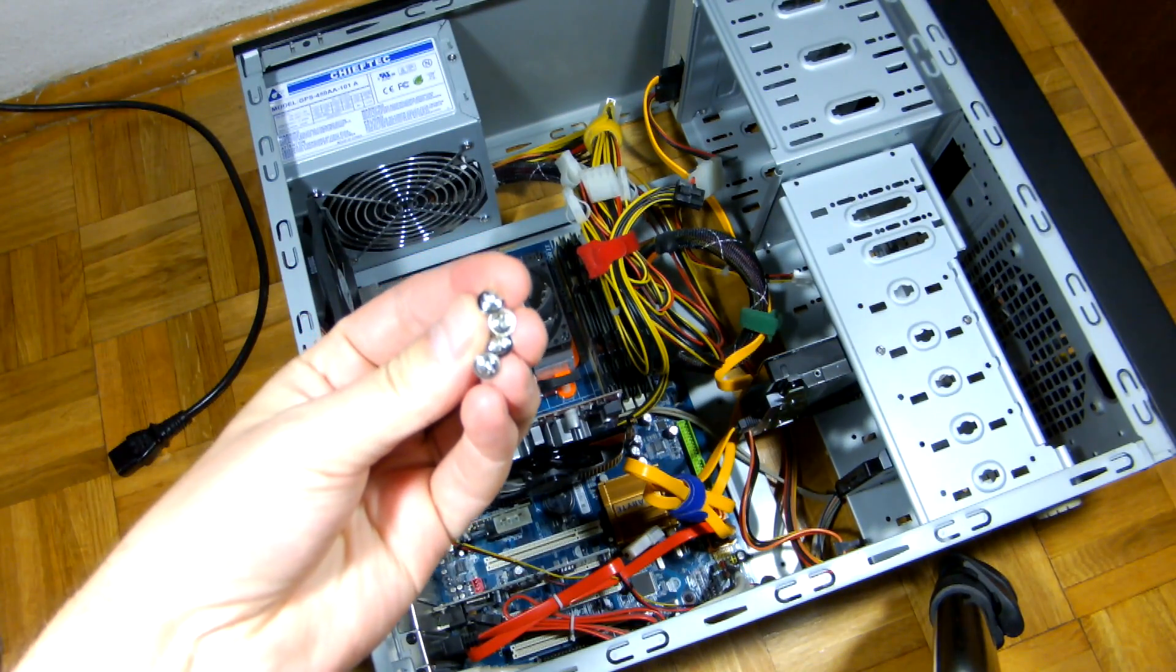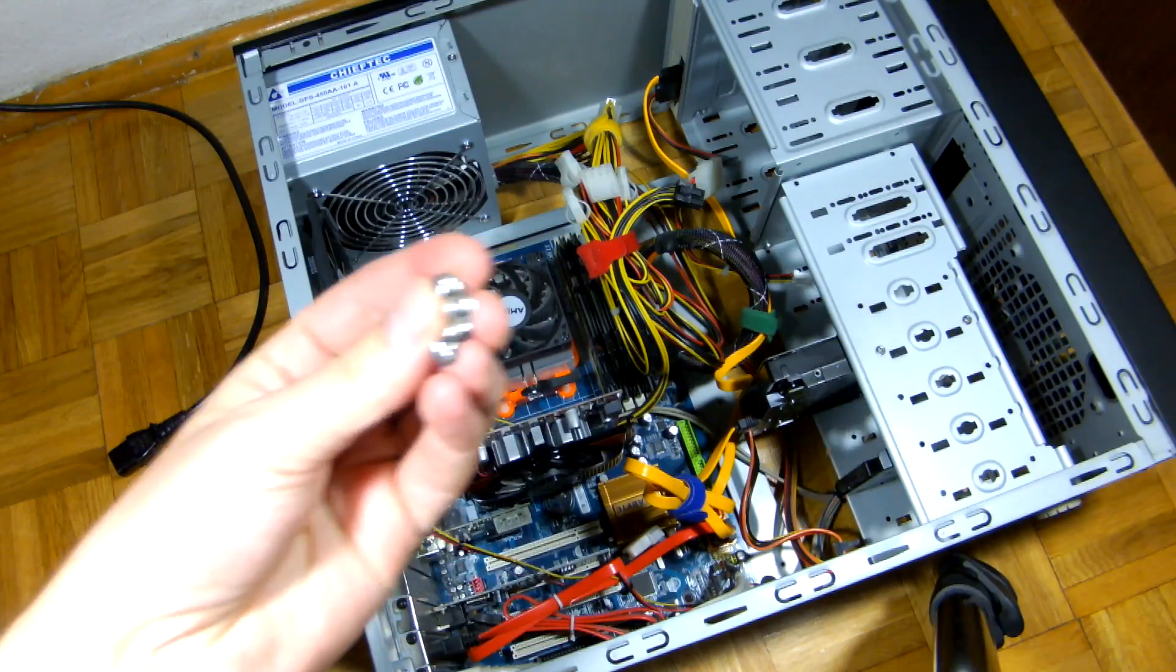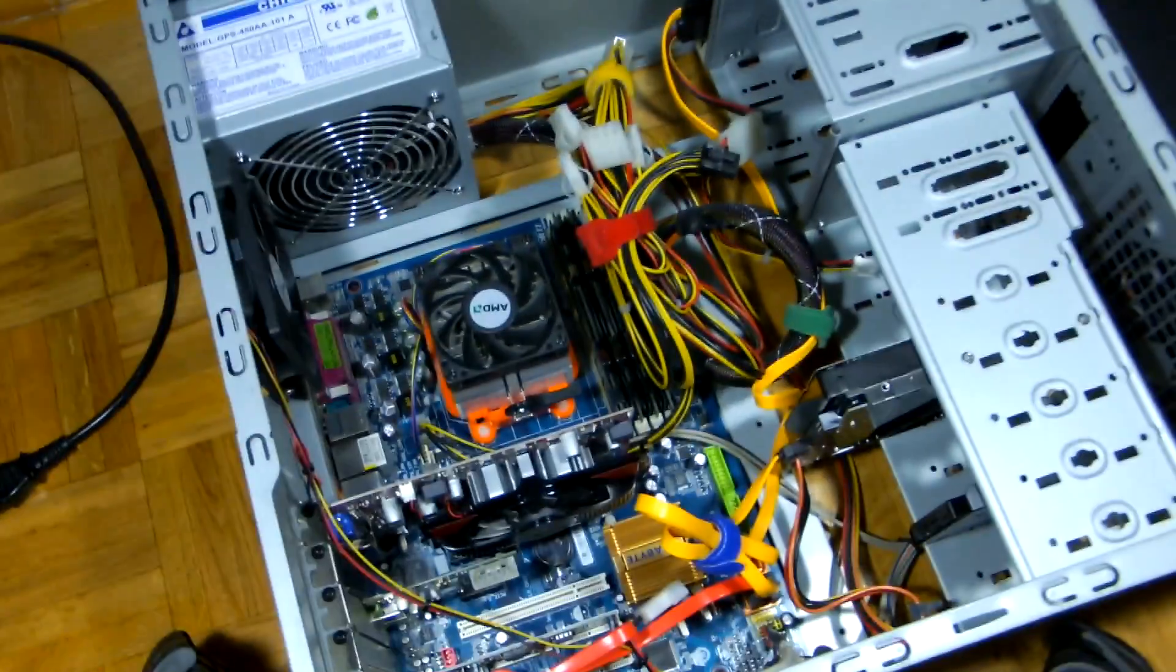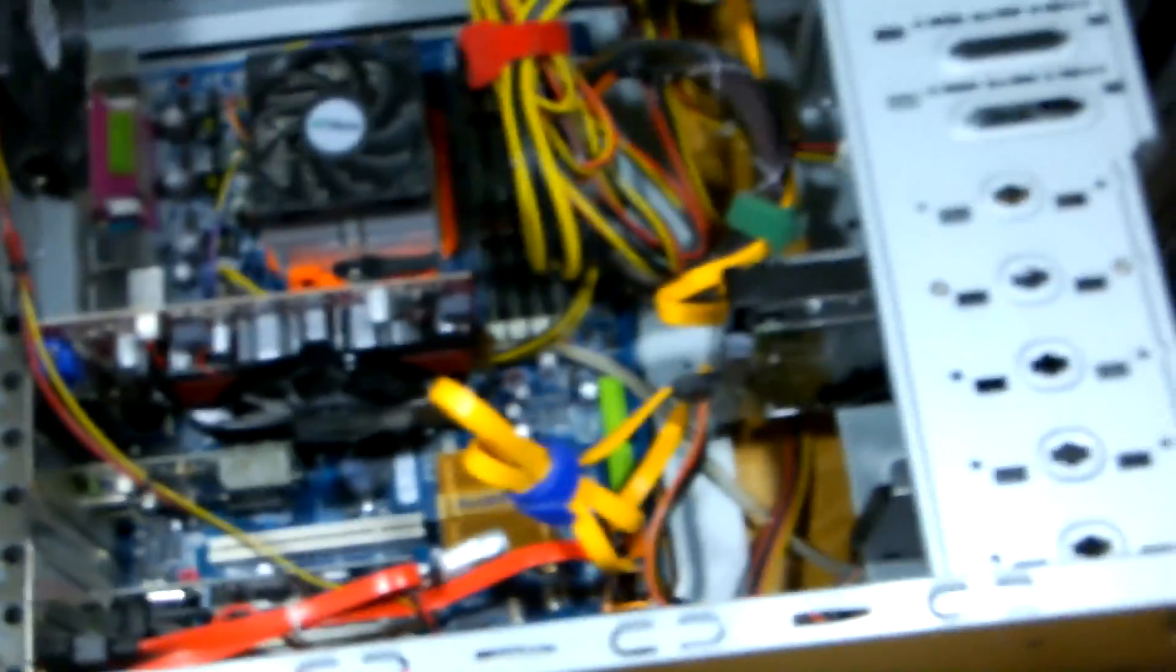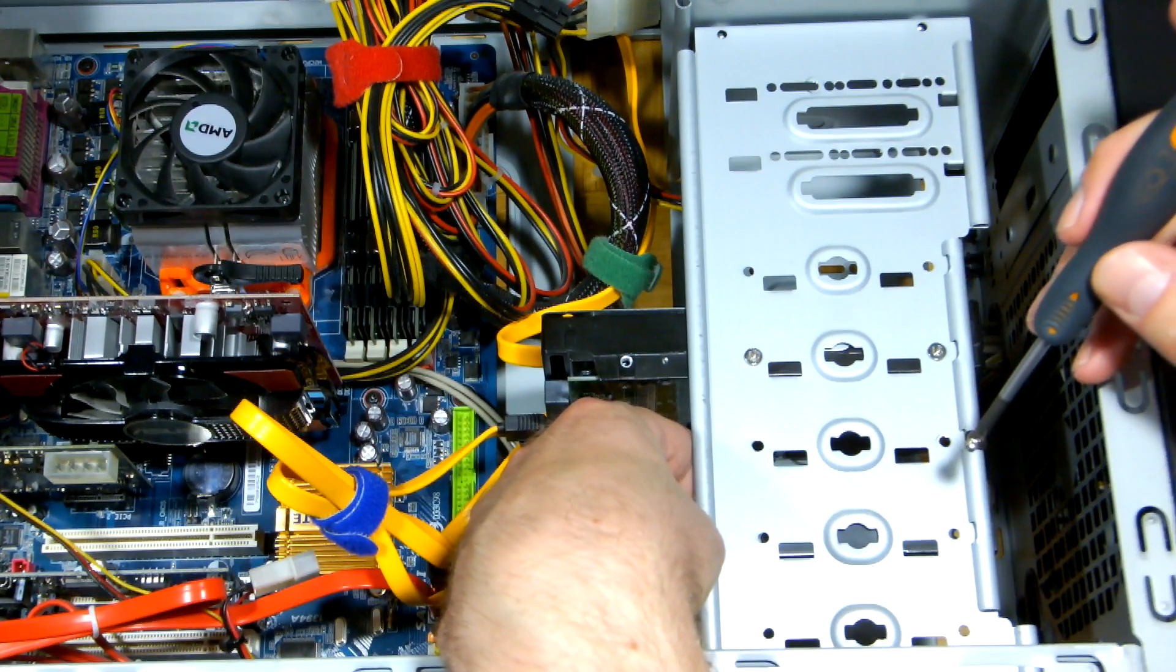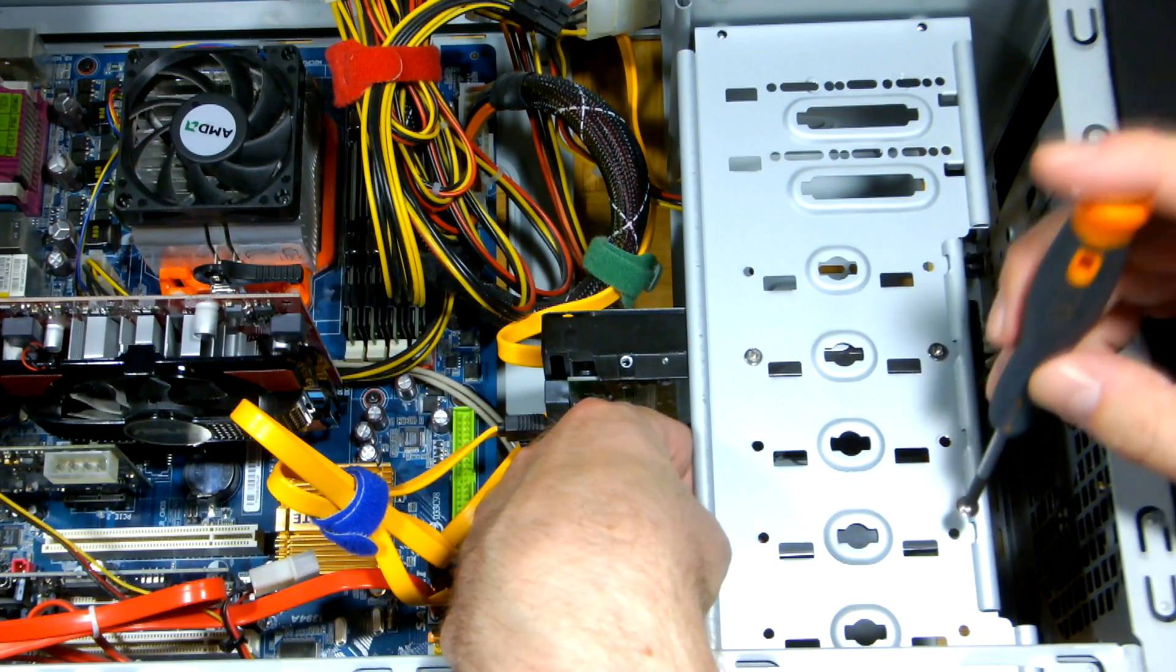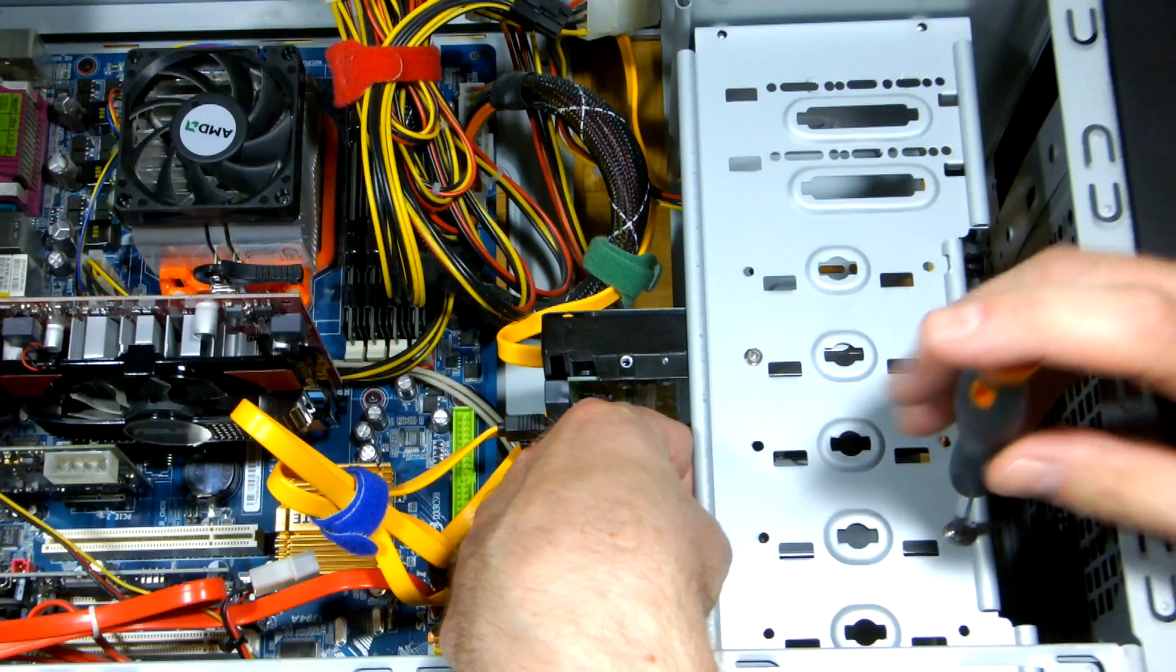These four screws will hold the SSD in place. Align the drive so you can see the holes and fasten all four screws.